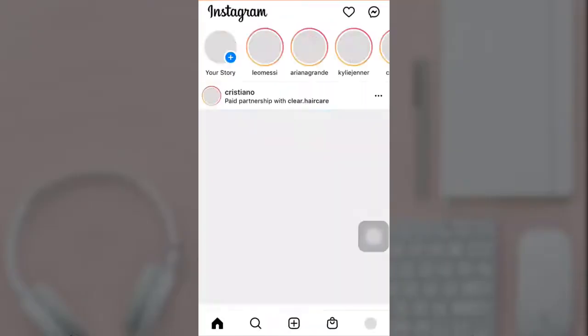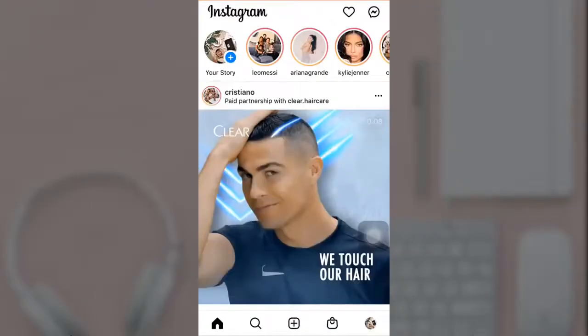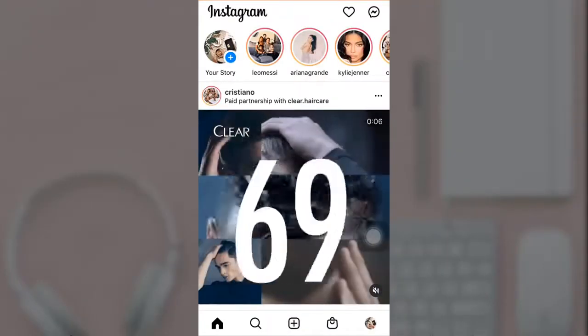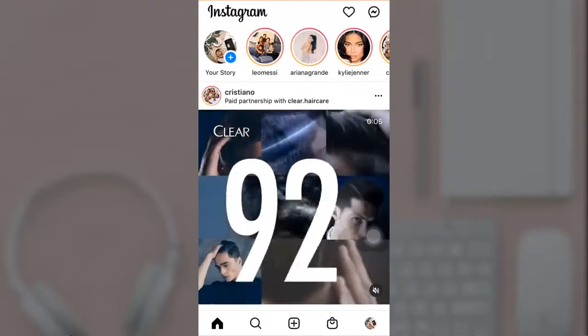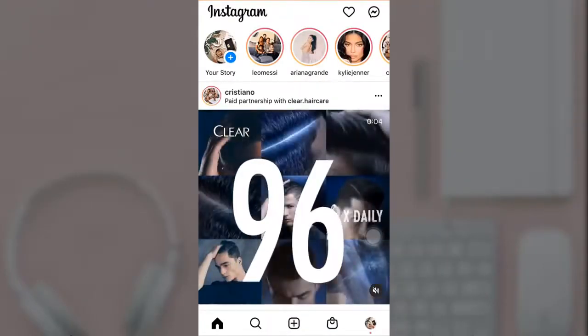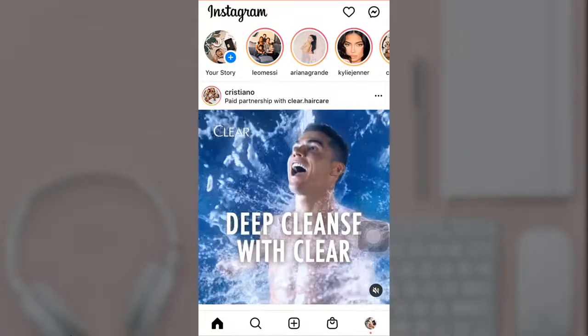I'm back with another video. In today's video I'm going to teach you how to delete your Instagram account. To do that, open up your Instagram app on your phone. After you open up your app, tap on your profile icon, which is on the bottom right.